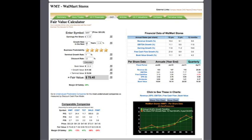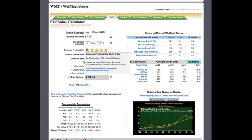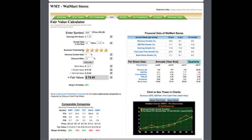Growth rate, at default we say 10 years, and this number, 11.8%, is also grabbed from our databases. Business predictability is a very important factor for calculating the fair value of a company. Companies with a higher business predictability will have a more accurate estimate for the fair value compared to companies that have a lower predictability rating.